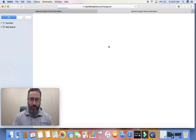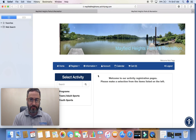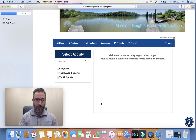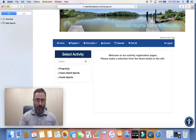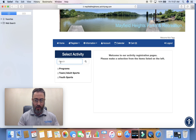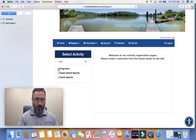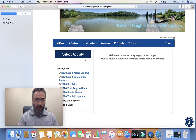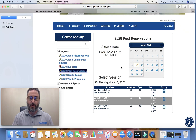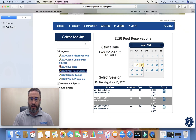I'm going to hit that button. Once you've gotten to this point, there are two ways to get to the pool reservations. You can go into the search and type in 'pool' and the pool reservations will appear, or you can click on Programs and select Pool Reservations.